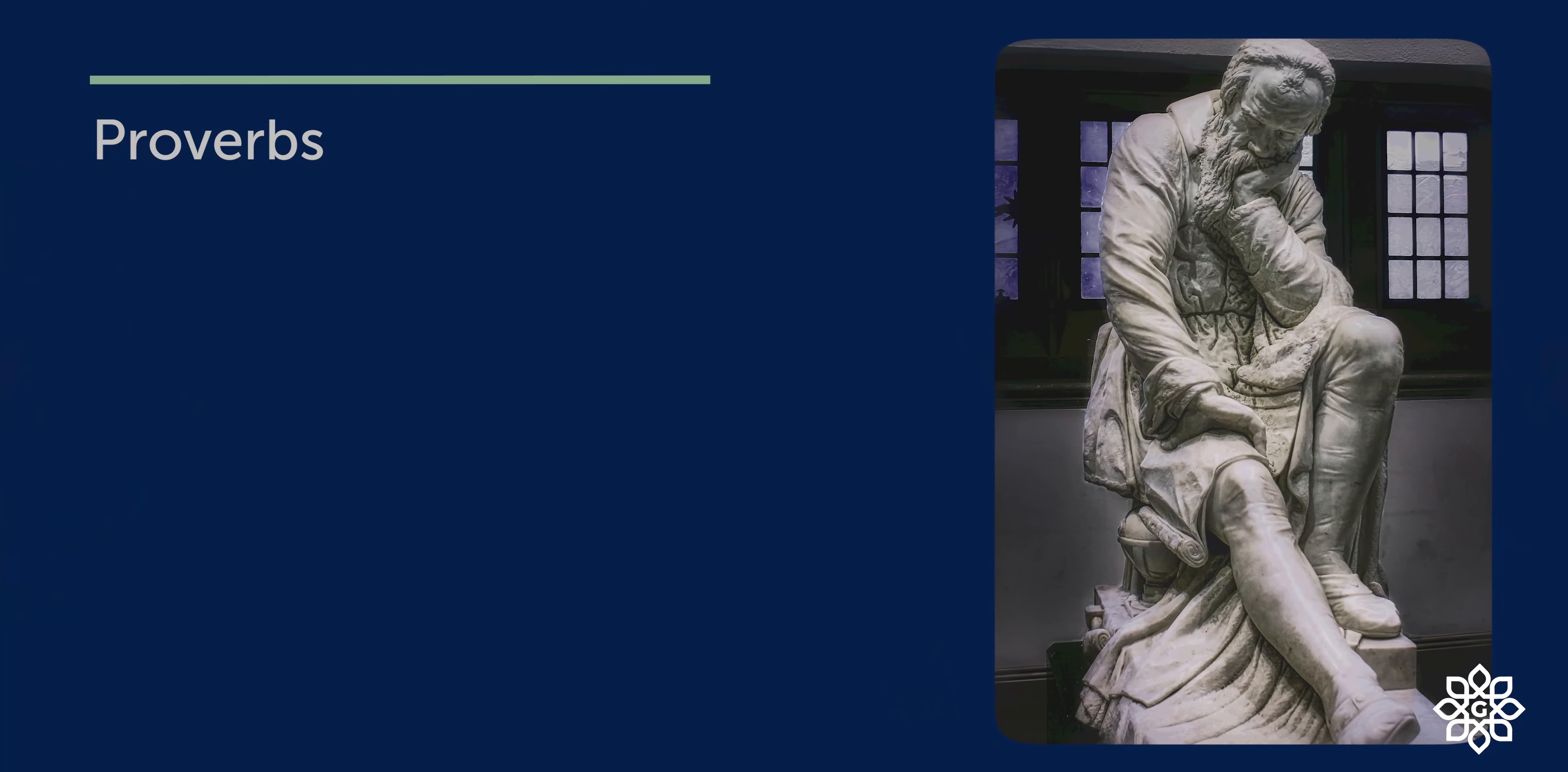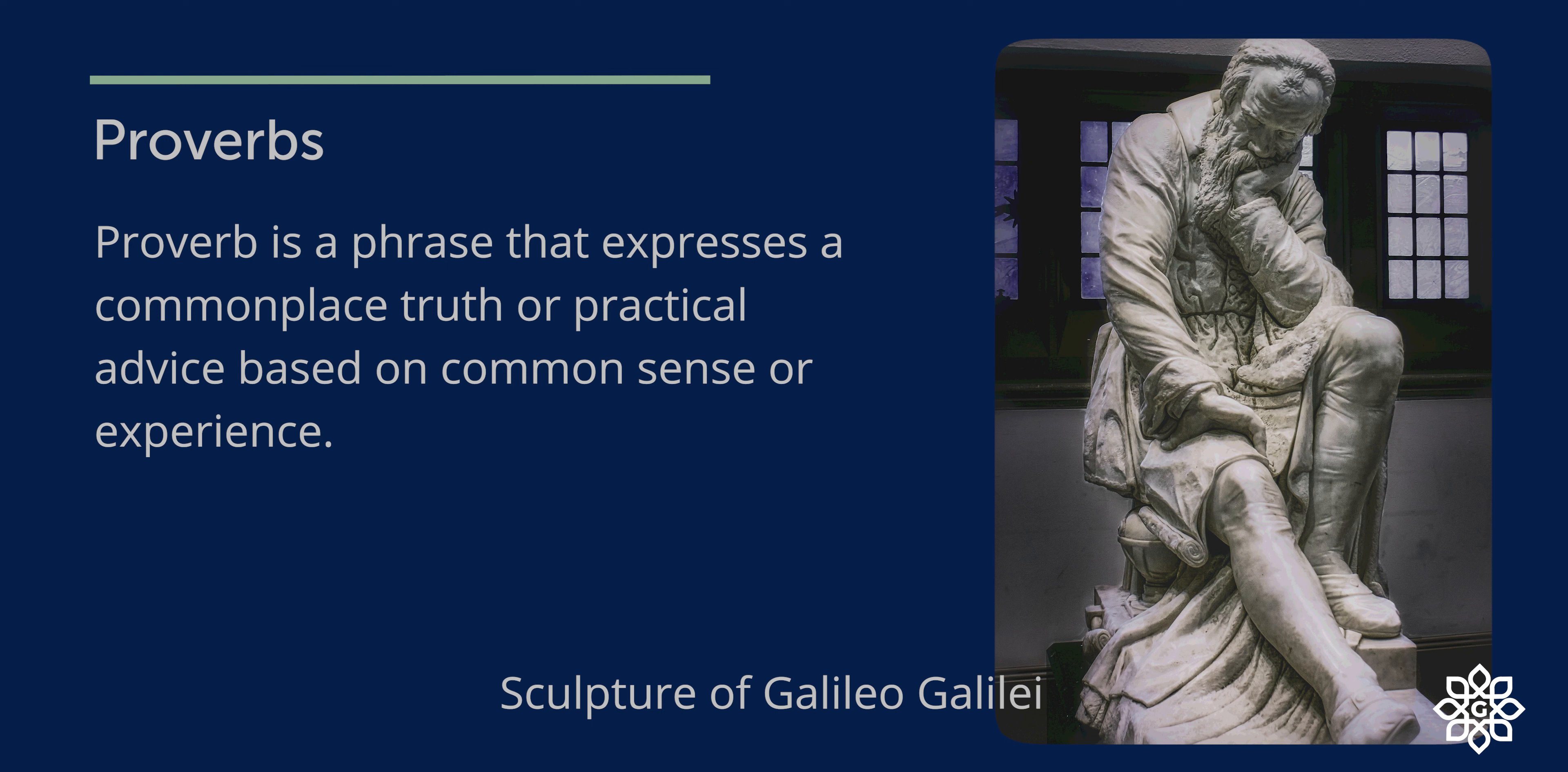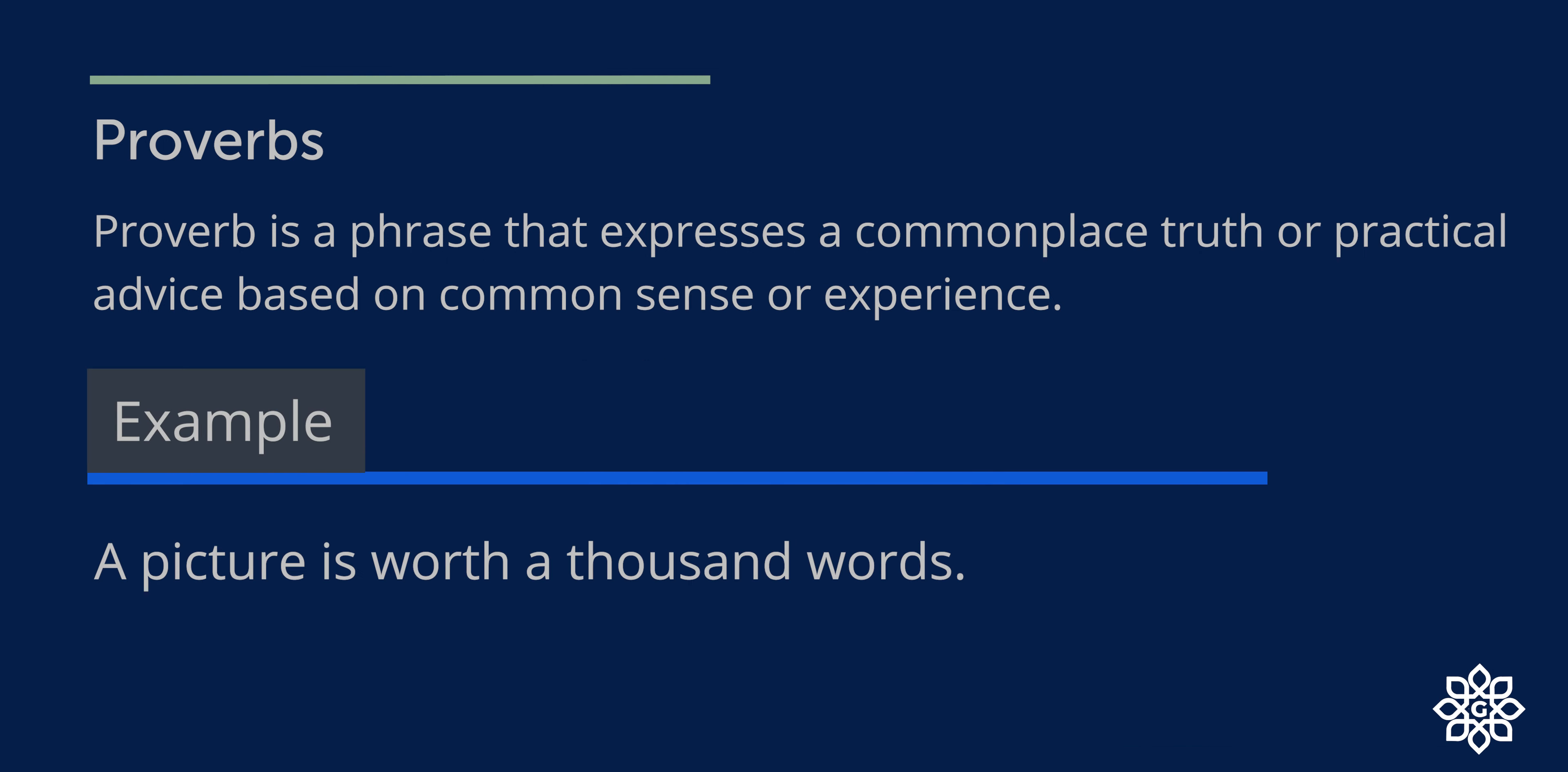So let's start with proverb. A proverb is a phrase, that is a group of words, that expresses a common truth or everyday truth or practical advice based on common sense or experience. There are proverbs which are religious in nature. A picture is worth a thousand words. This proverb means a picture can tell the story better than a thousand words can.